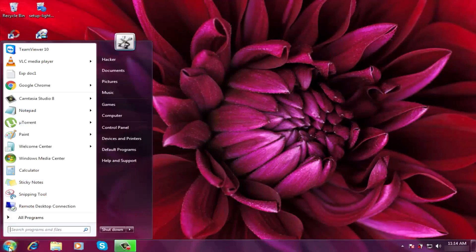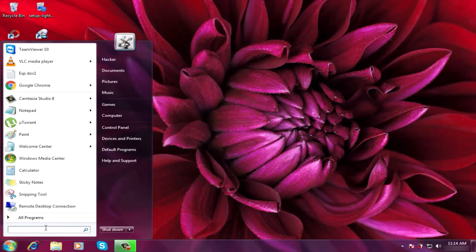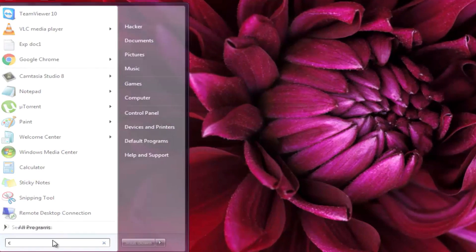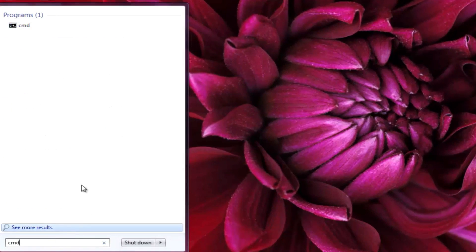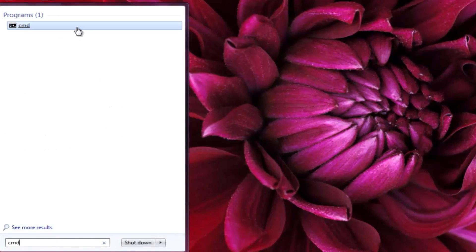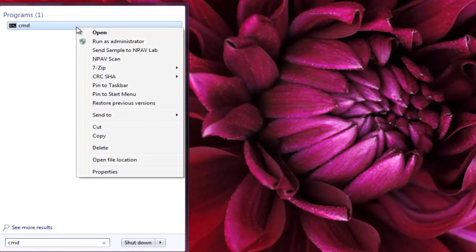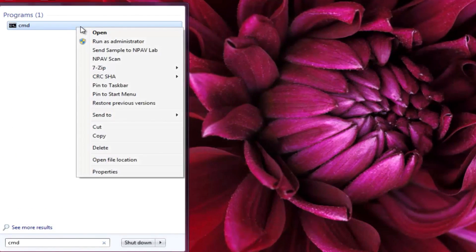First of all, open the search bar and type CMD. Now right-click on it and click on run as administrator.